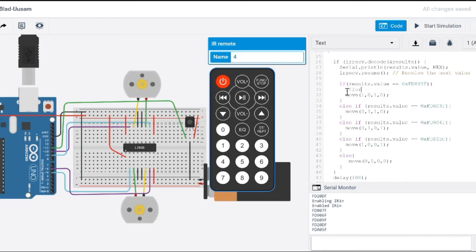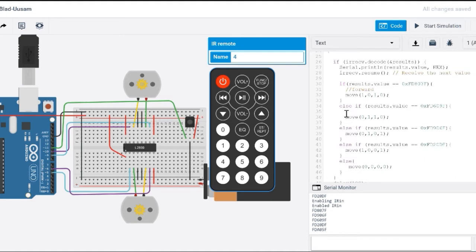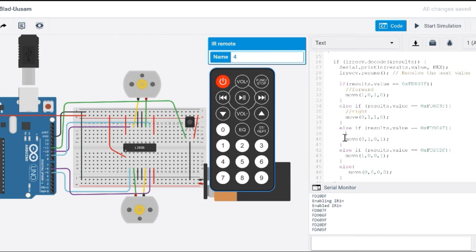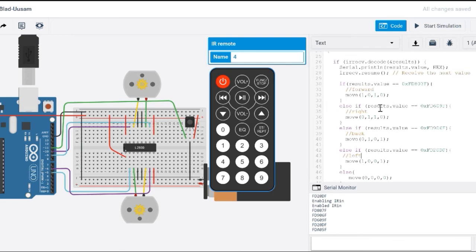Let me go ahead and add my comments here. We'll say forward. This is going to move it backward. And this will move it left. Okay, so that's what's going on here.